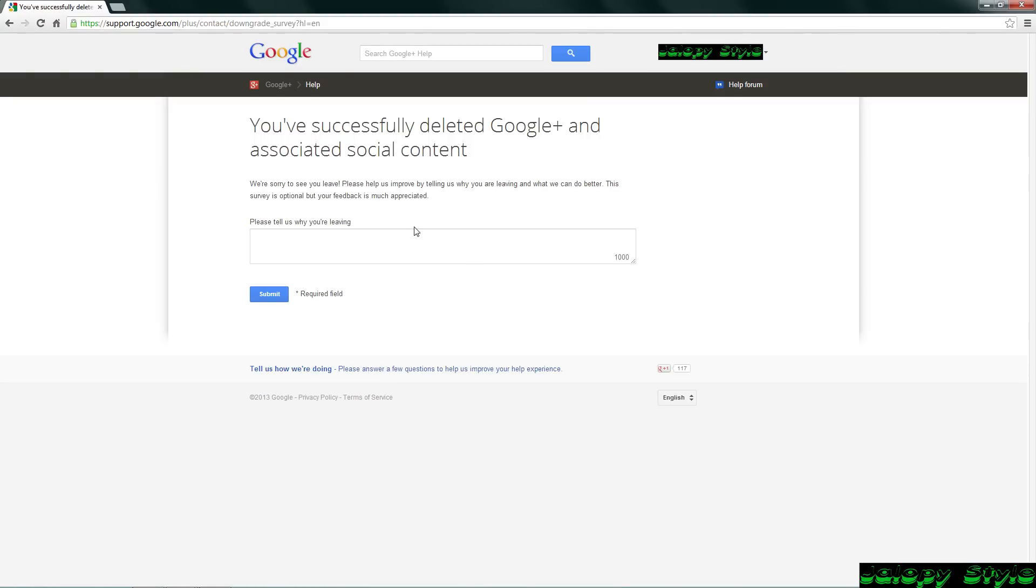All right, so you successfully deleted your Google Plus and all the account stuff that came with it. You still have your email and everything, and please tell us why you're leaving because stone-cold sets up.